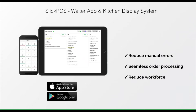Hi, this is Abhishek. Are you facing issues with manual order taking? Are there missed orders due to lost KOT? Check out the waiter app and kitchen display system from Slick POS for seamless order processing.